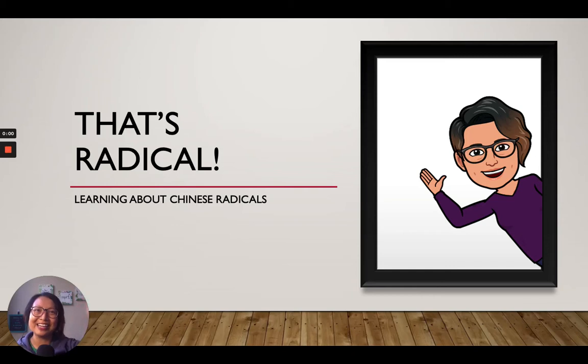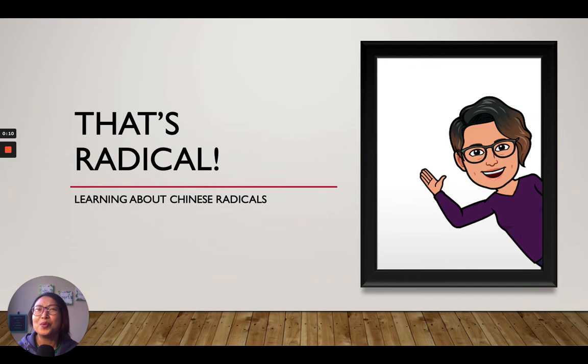Hello! 你好，我係陳老師. I am going to teach you something new today. When we are talking about radicals in Chinese, we don't mean like 'he is really radical' or 'he is going very fast.'